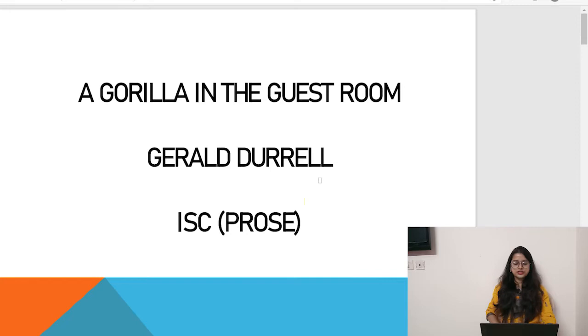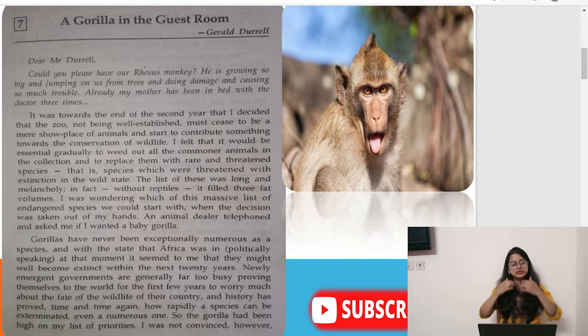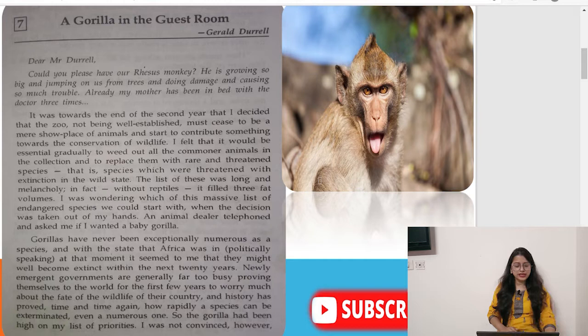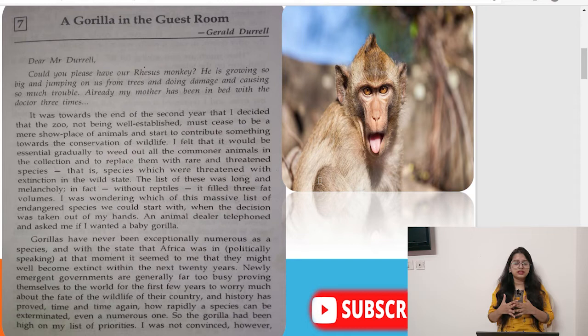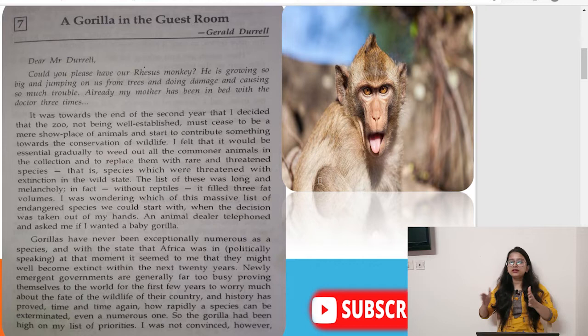We are going to start 'A Gorilla in the Guest Room', written by Gerald Dural. This is IESC prose for Class 11. The story begins with a letter sent to Mr. Dural: 'Dear Mr. Dural, could you please have our racist monkey? He's growing so big, jumping on us from trees, doing damage and causing so much trouble. My mother has already been in bed with the doctor three times. Would you please take it for your zoo?'